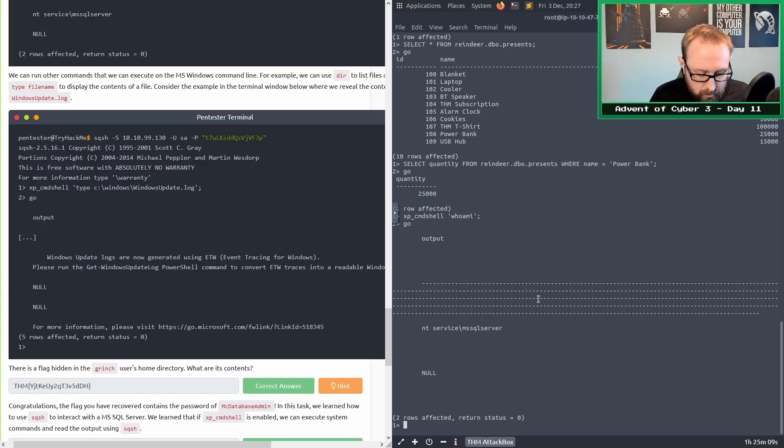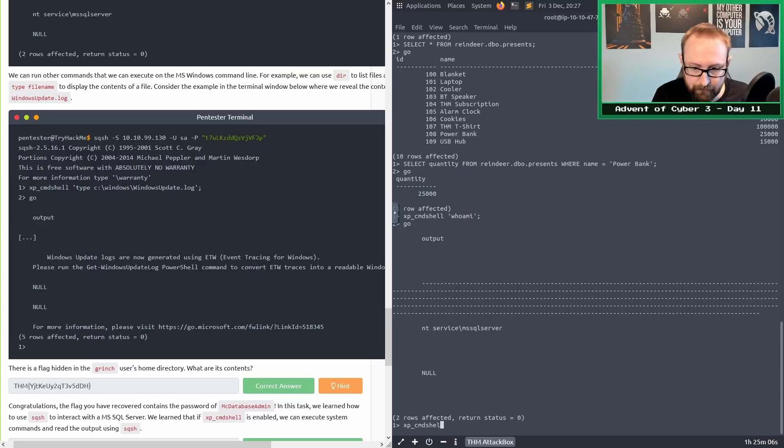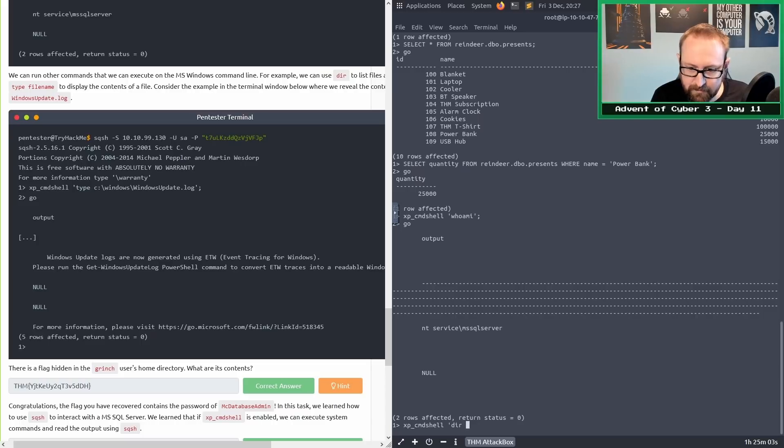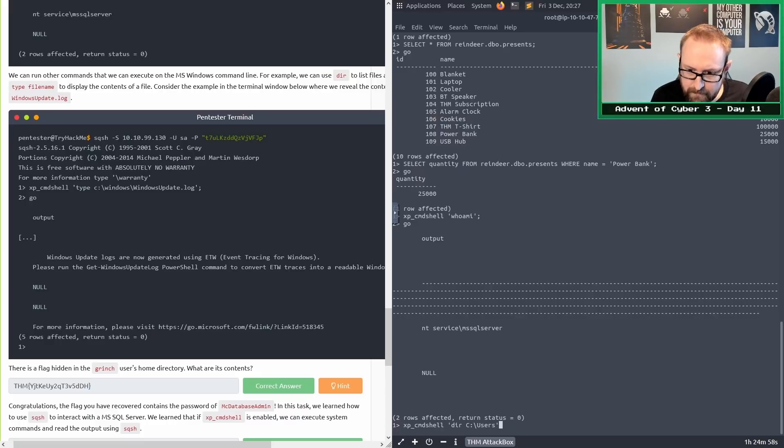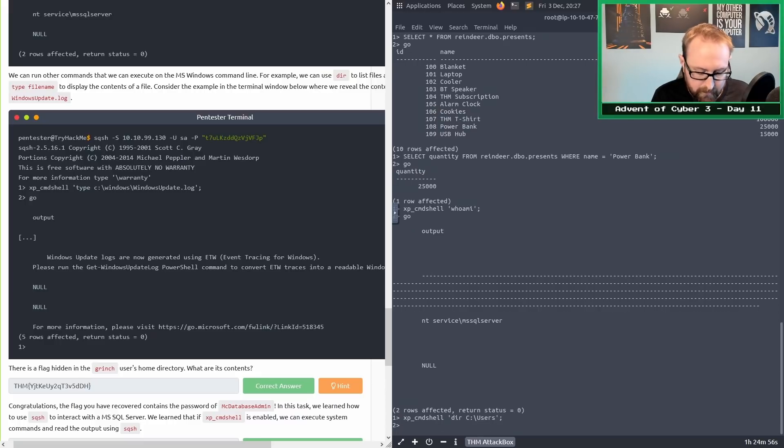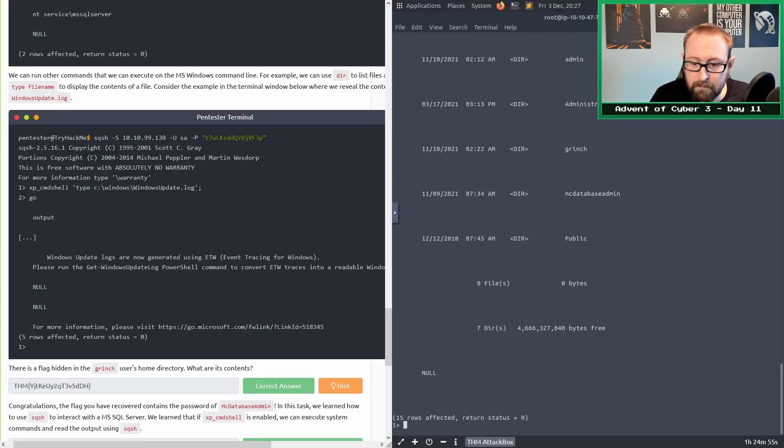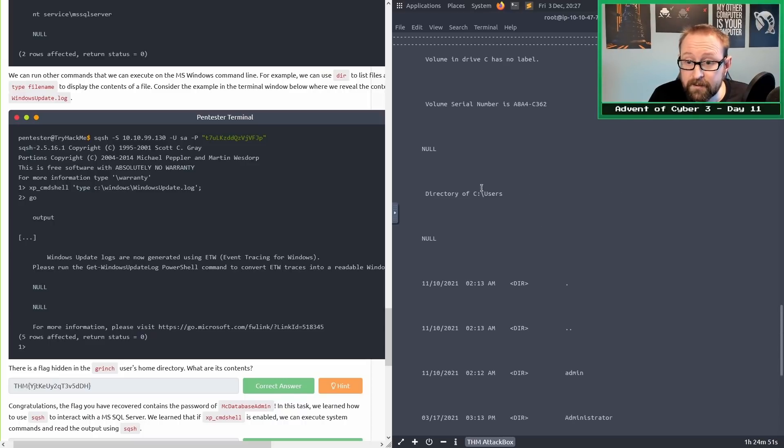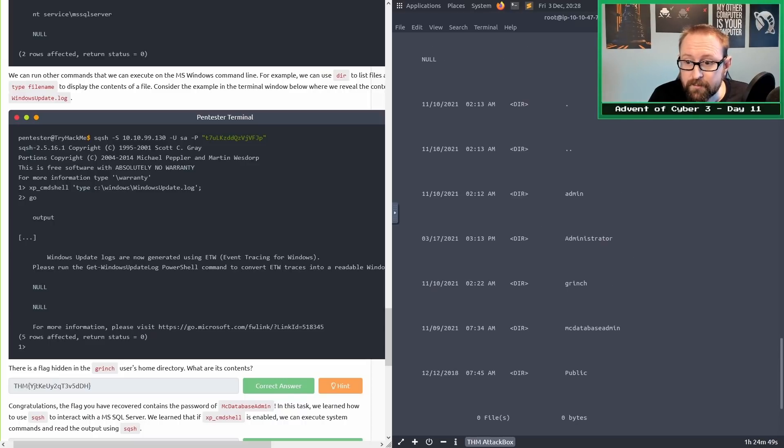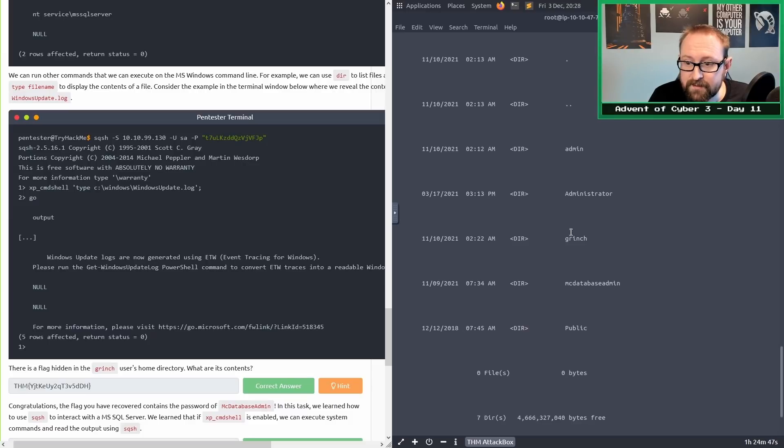There is a flag hidden in the Grinch user's home directory. What are its contents? Let's use xp_cmdshell to first do a directory listing of the C:\users directory, semicolon go. We scroll up. You've got the administrator, Grinch, database admin, and public. We're obviously interested in Grinch.